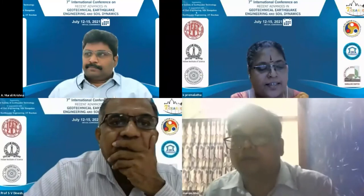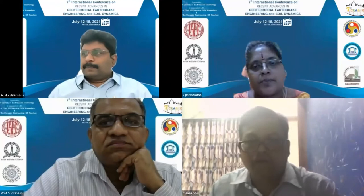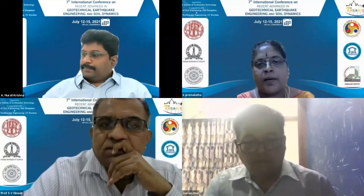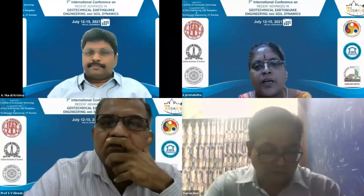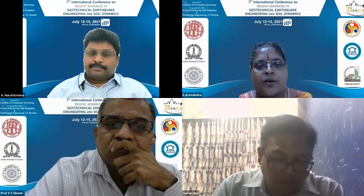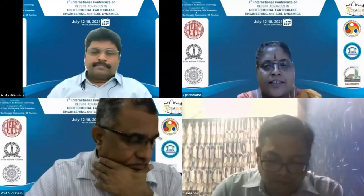Thank you for the nice introduction. I am very much honored by the opportunity to chair this session. We have three eminent speakers. The first speaker will give their lecture, followed by five minutes of question-and-answer, and then we will proceed to the second lecture. Each lecture will be allotted 20 to 25 minutes.